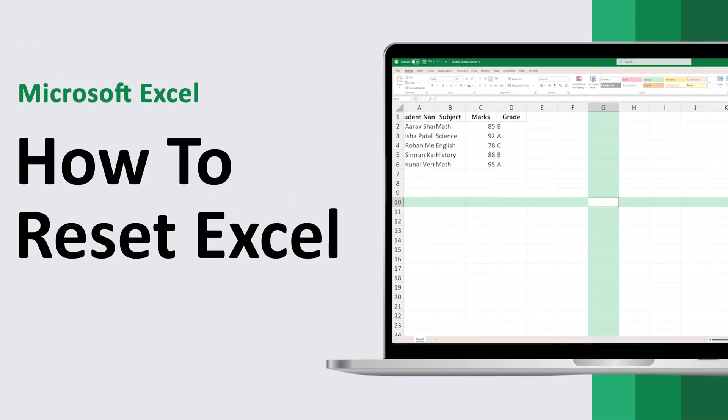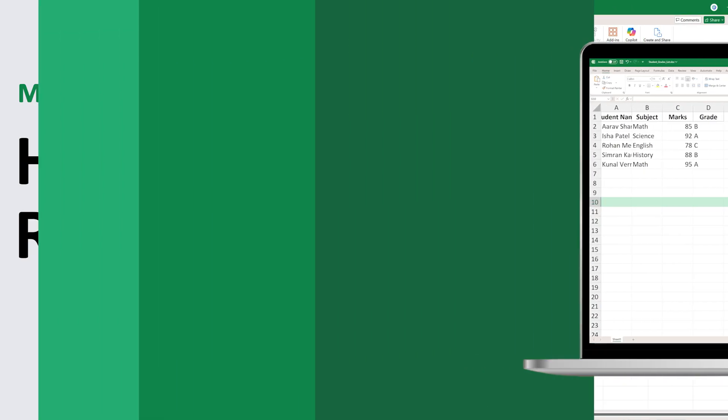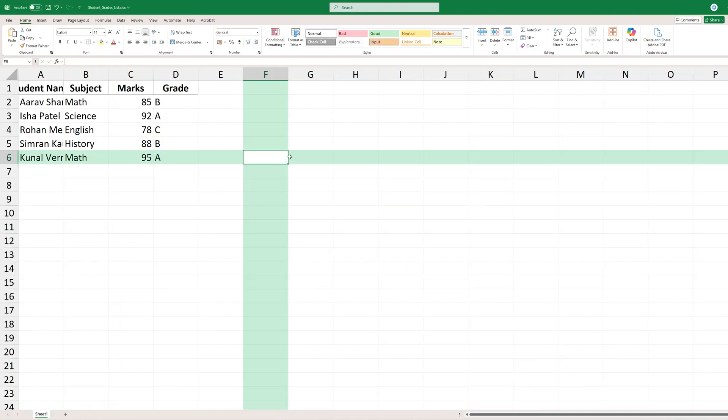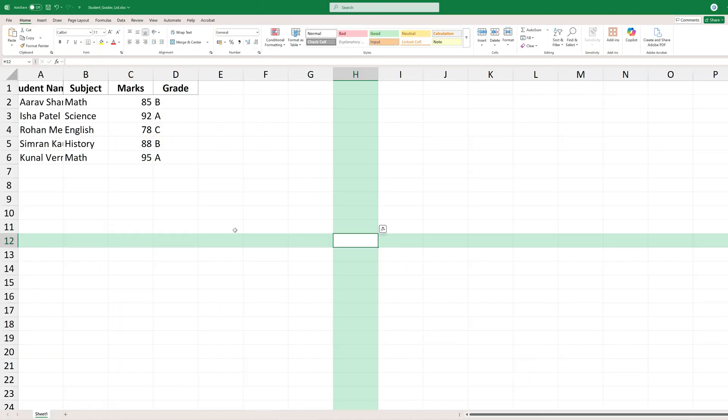Hey there everyone, welcome back to another video of Technoholic. In this video I'm going to talk about how we can reset Microsoft Excel. The problem that I'm facing is, you can see whenever I am